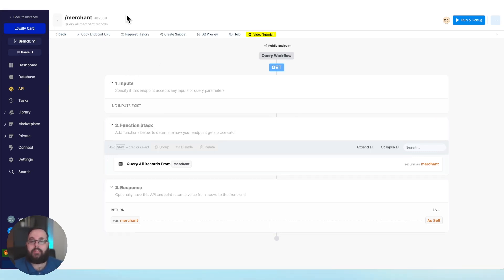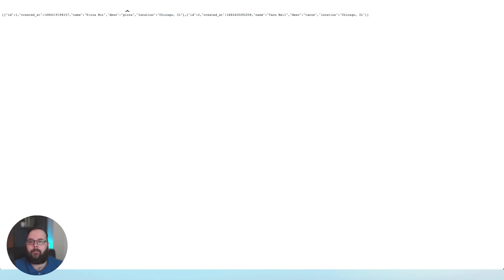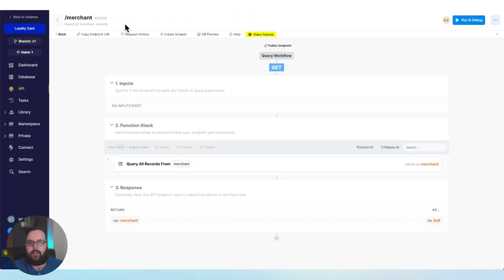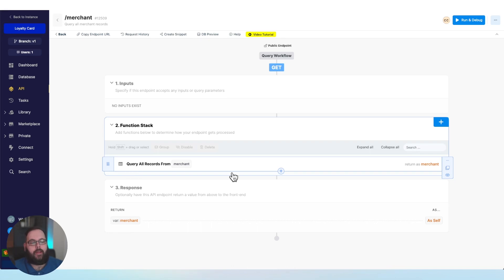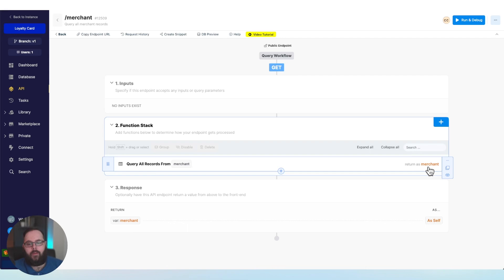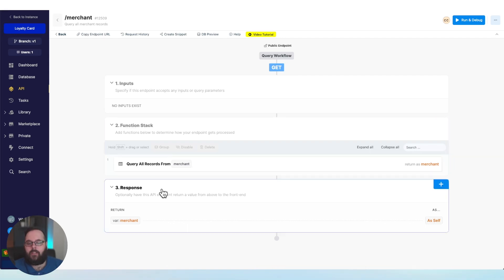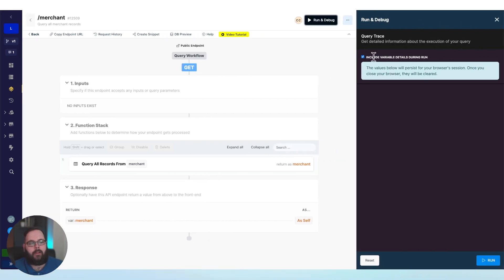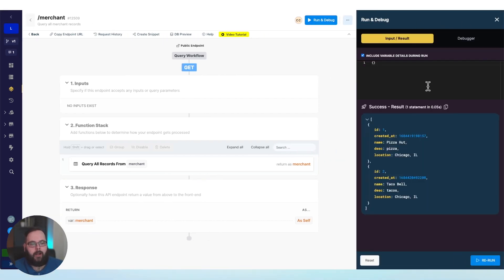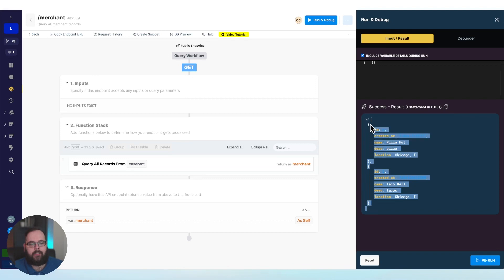In the case of this get merchant endpoint that we called over here, this API just returns the merchant. And we can see in our function stack, we have one step that just queries all of the records from the merchant's table and returns them as merchant. So it's storing that data in a variable, and our response is just returning the output of that variable. We can also test this in Xano by using run and debug. So if I just click run here, you can see we get that same information from our table as expected.